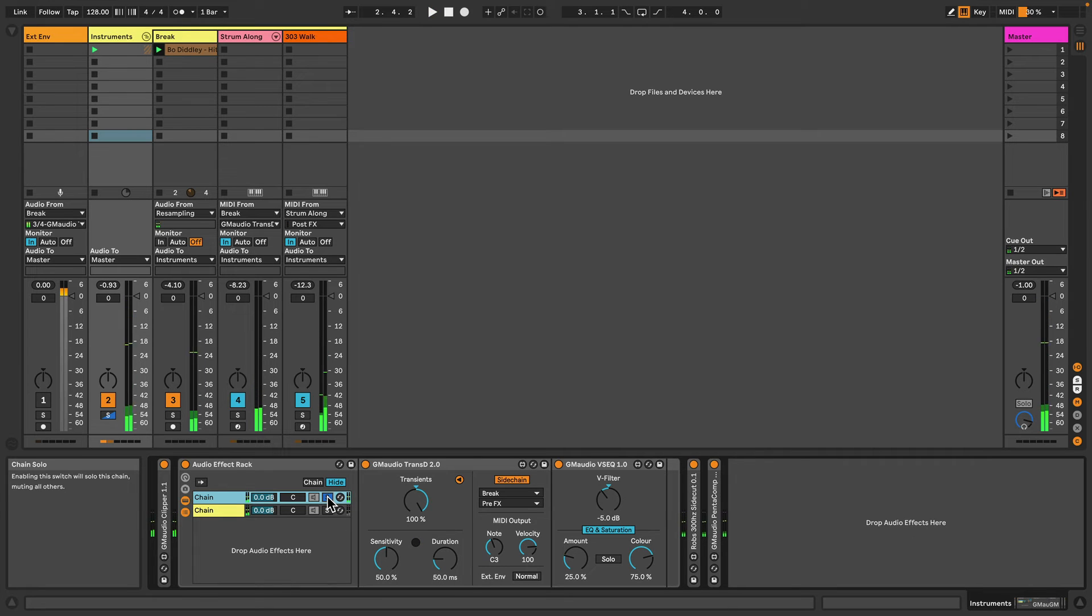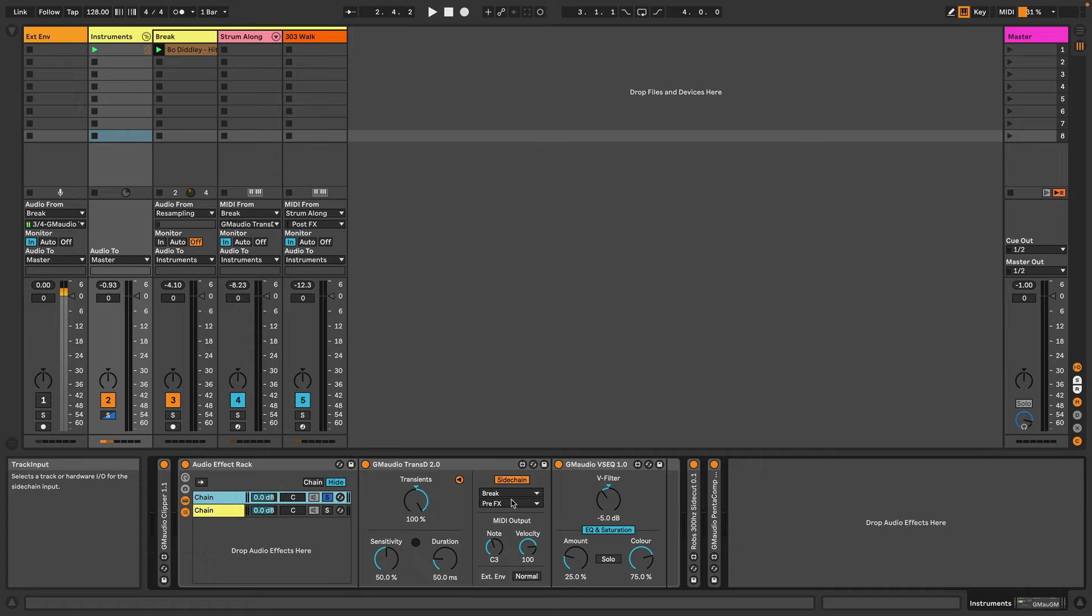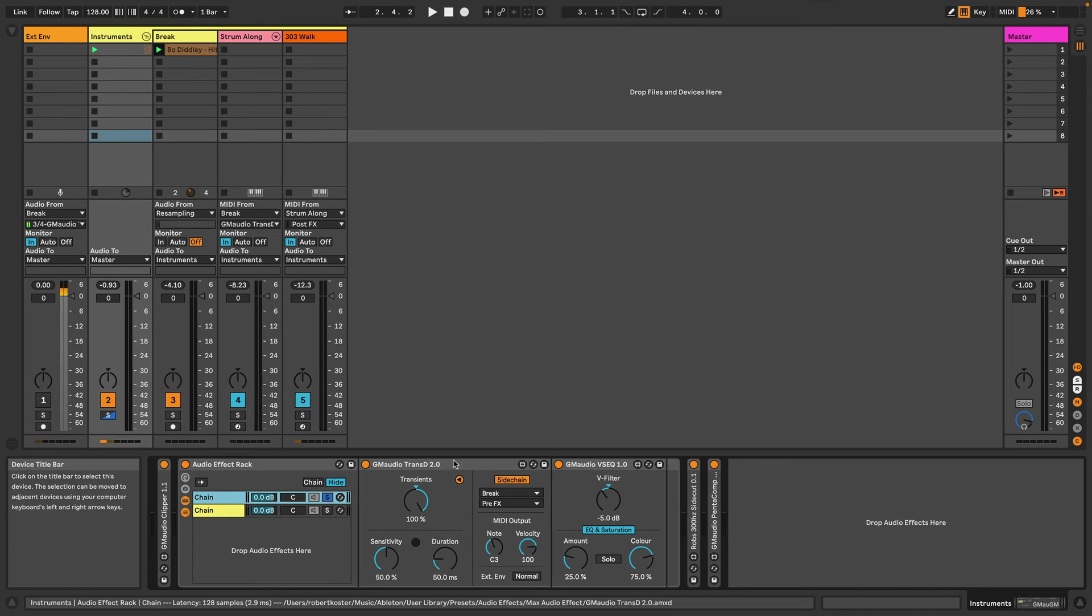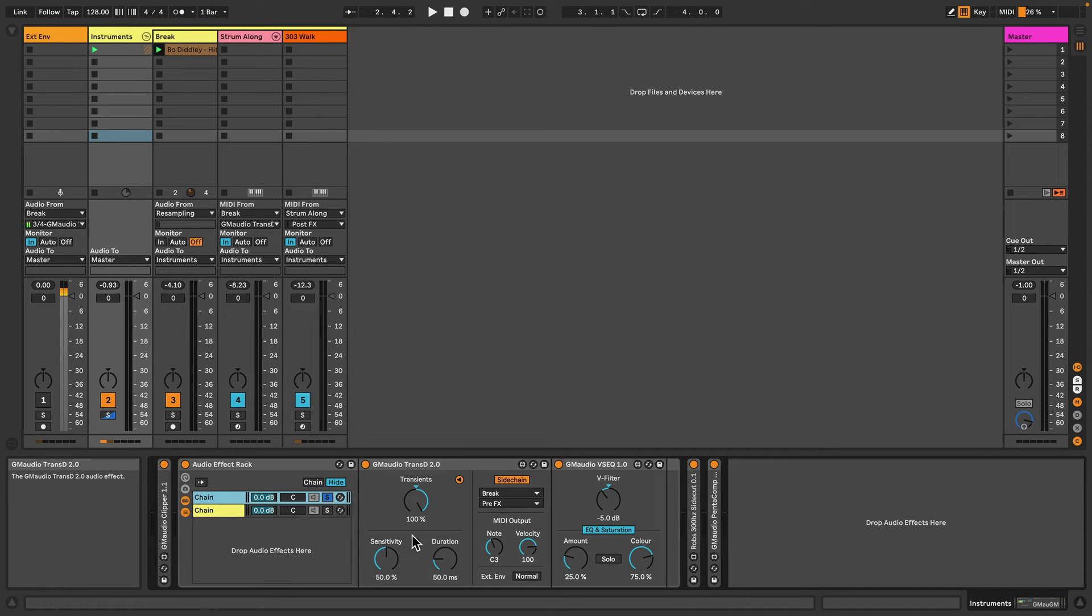We're listening to just the transients. Now I've selected the sidechain input as the drum break before any effects have been applied, so the original drum break is what's triggering this transient detection, basically accentuating the transients of the drums for all of the sounds in the group.